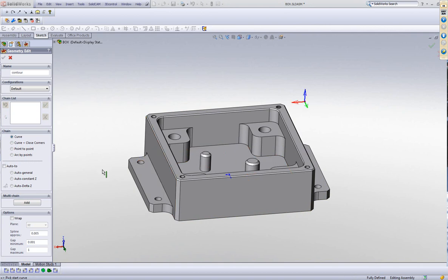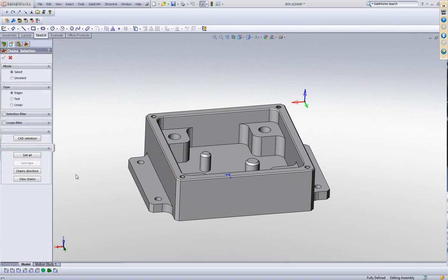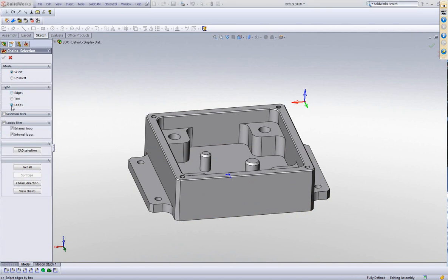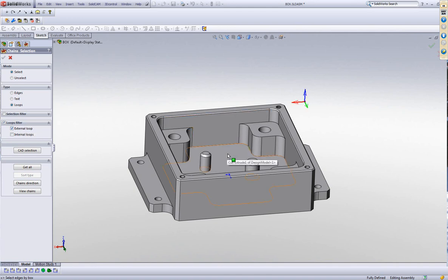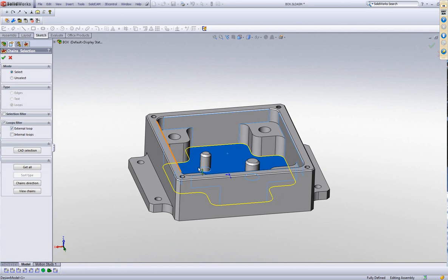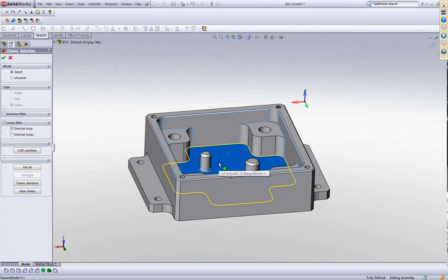Another improvement that we've done is in our multi-chain area. We've added the option of types called Loops. In Loops, I have a filter called Loop Filters, choosing External Loops and Internal Loops. If I were to choose only External Loops, then when I click on this floor over here, I will only get the outside border of this floor without the islands in between. This is sometimes necessary when people are choosing geometry where they only want the outside border.